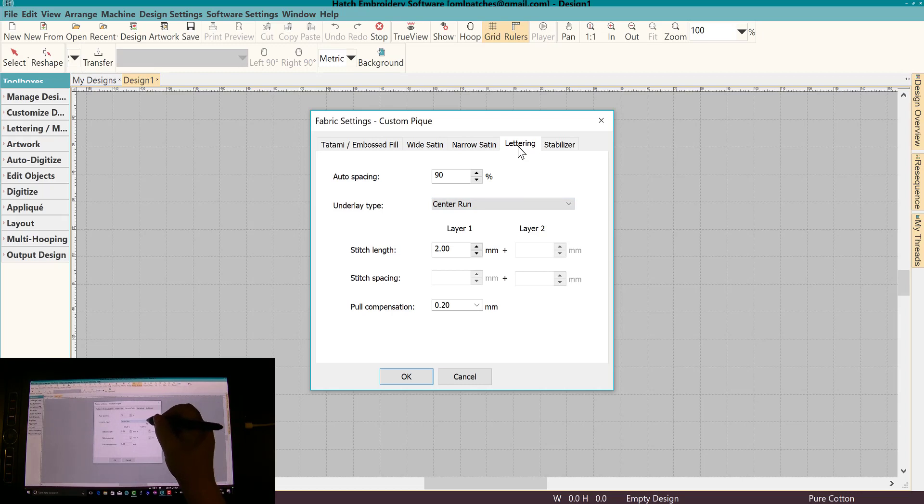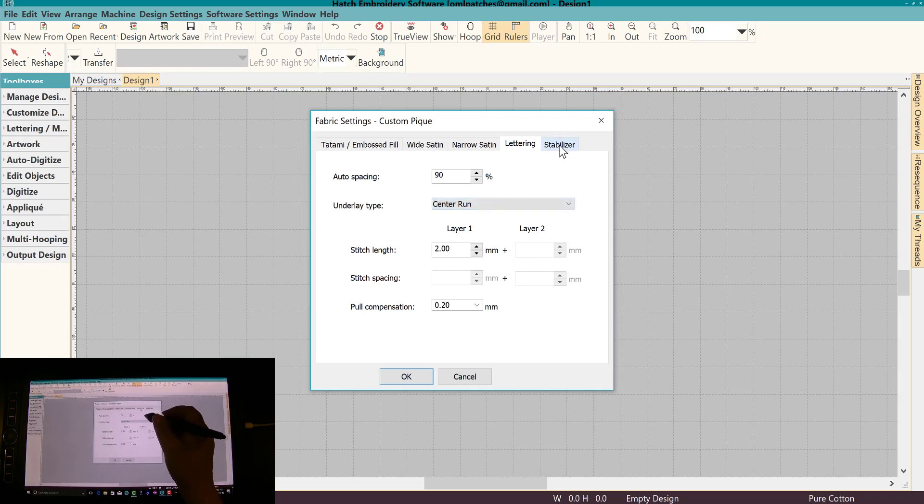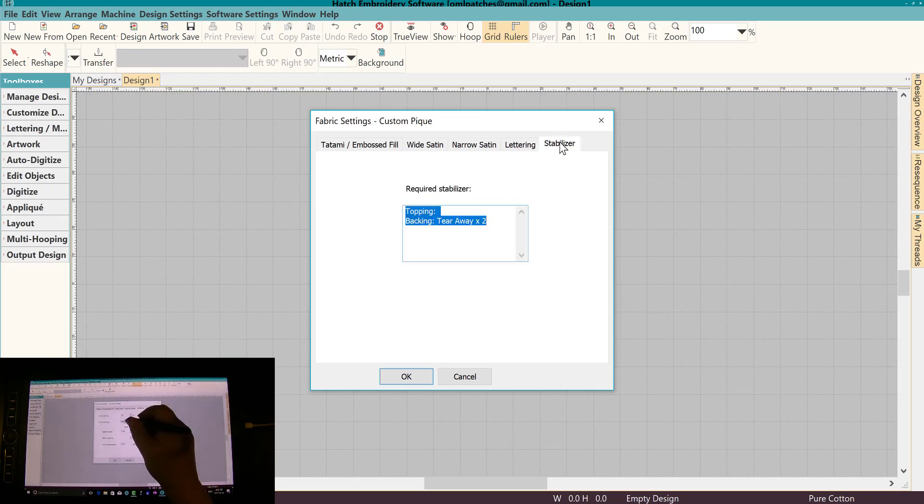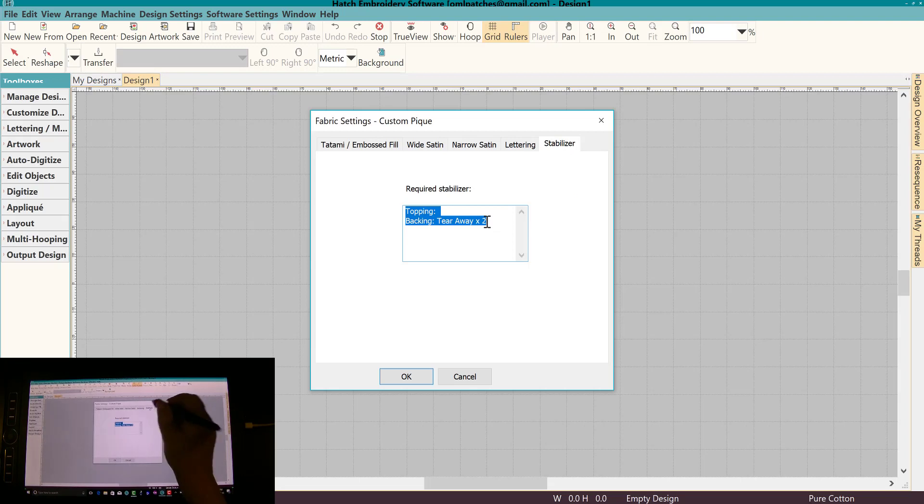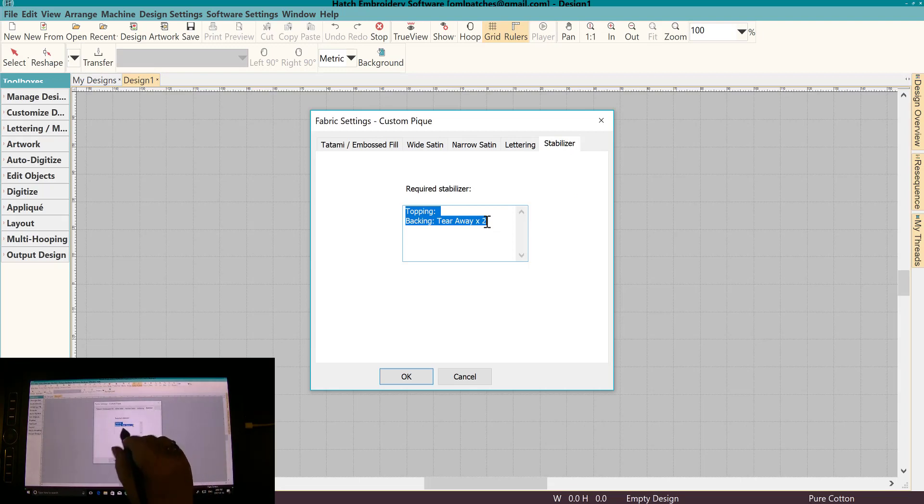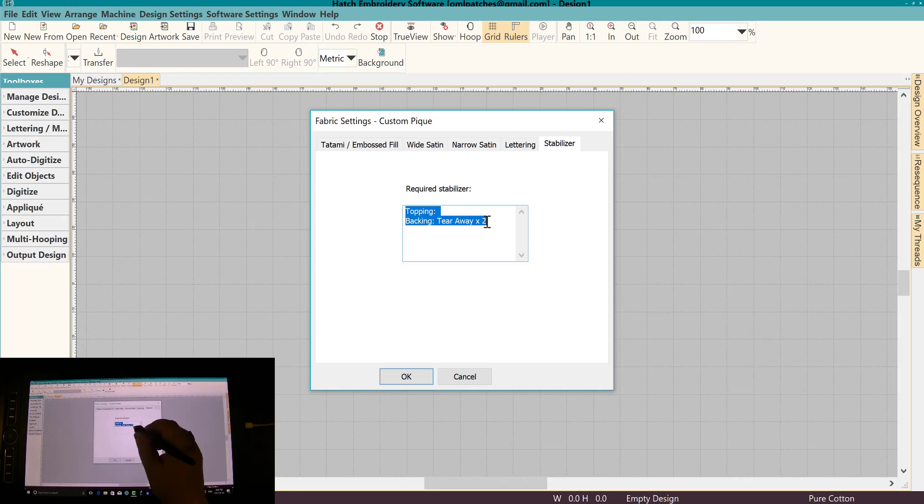Narrow satin, how you want narrow satin to run, and I like all of this. Lettering, we can even be specific about lettering. And here you go, you can set up your own stabilizer. So if you're doing t-shirts that are really thin and you want specific, you want a little more underlay on it to make it work better.